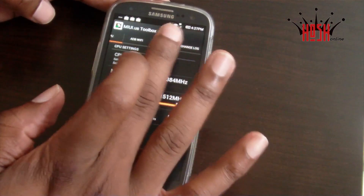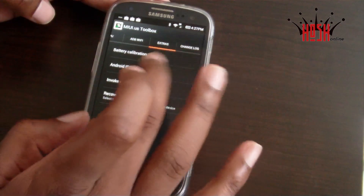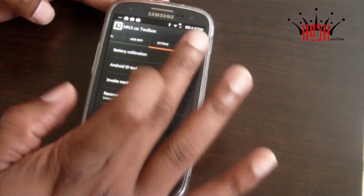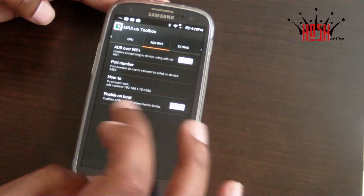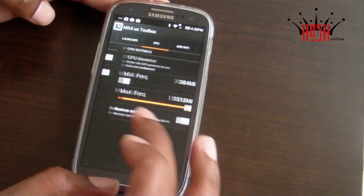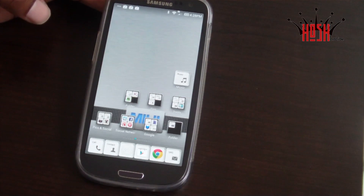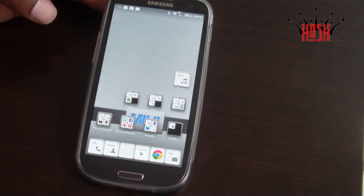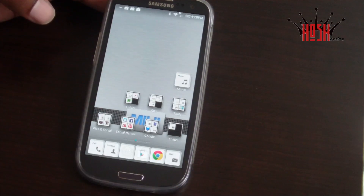I just want to thank you guys for tuning in. I really do love my community — you guys leave some nice comments, and I know some of you are learning things from the videos on how to root or hack your Android device. Thank you for the support and the kind words. This has been Damian with HoshOnline doing our overview of MyUI for the Samsung Galaxy S3 Sprint Edition. See you guys next video — peace.